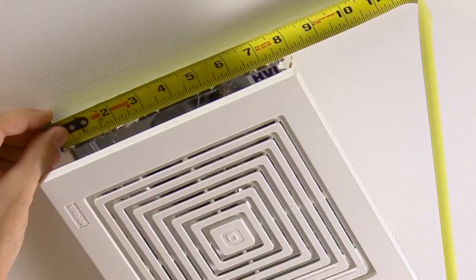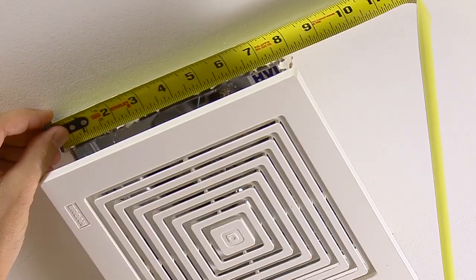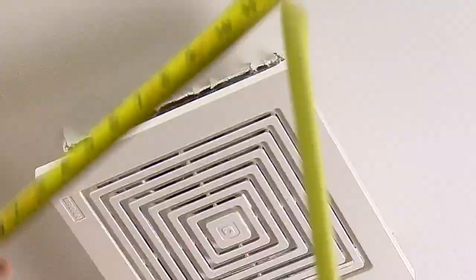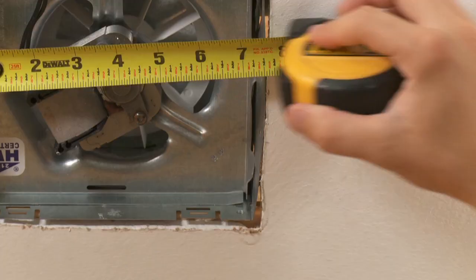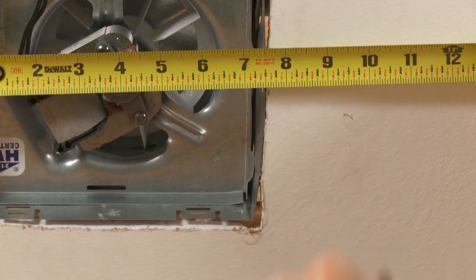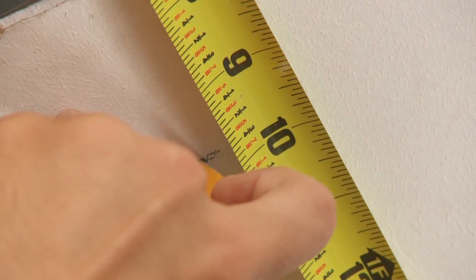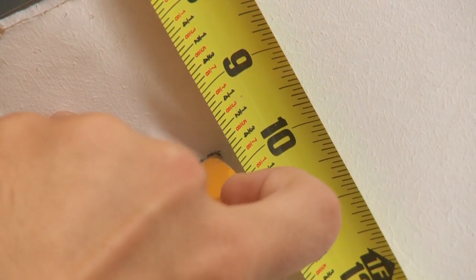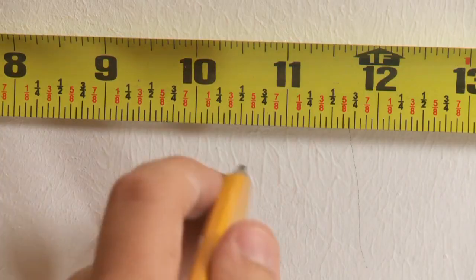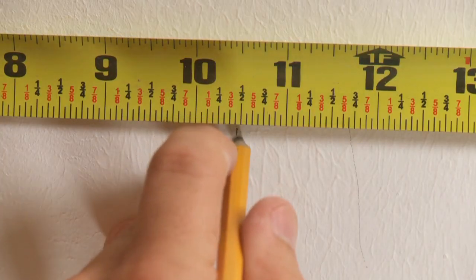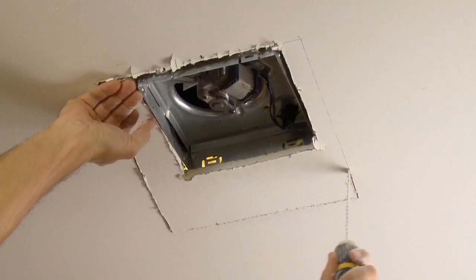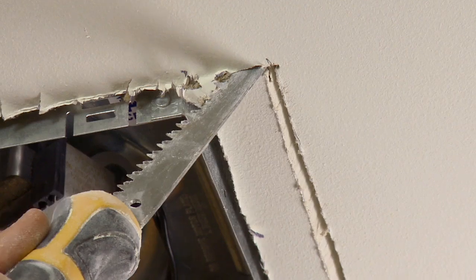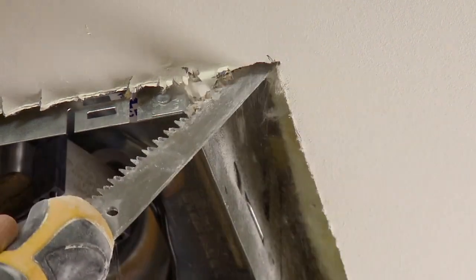In a retrofit installation, first determine if you must expand the hole. If necessary, enlarge the ceiling opening to 9 ¾ inches parallel to the joist by 10 ½ inches perpendicular to the joist. Be sure not to cut through any ducting or wiring.